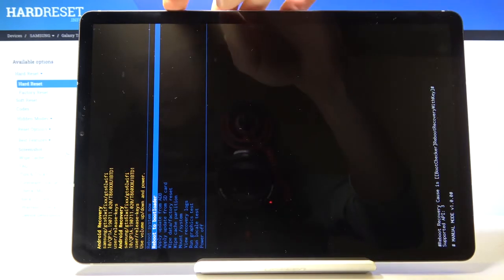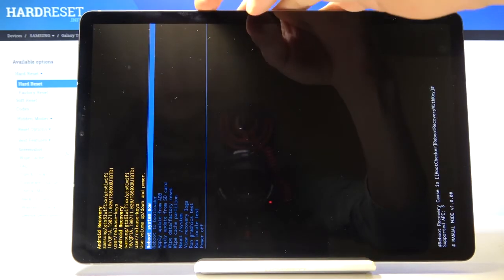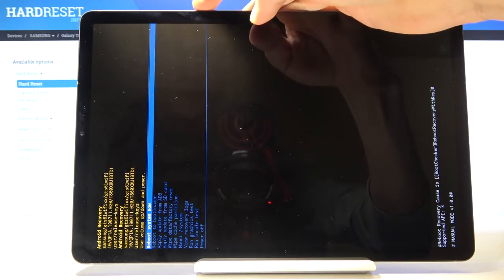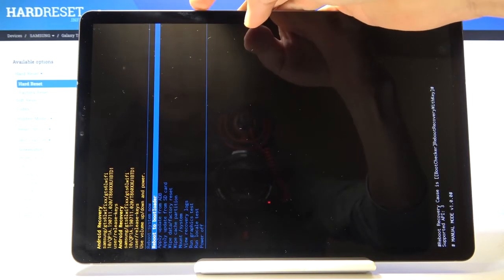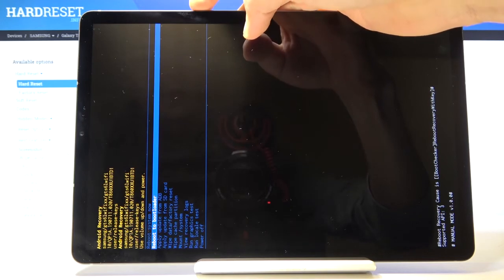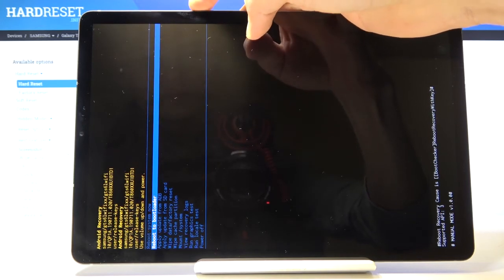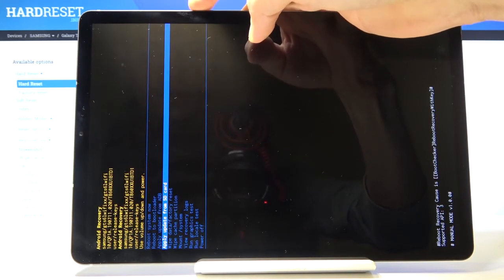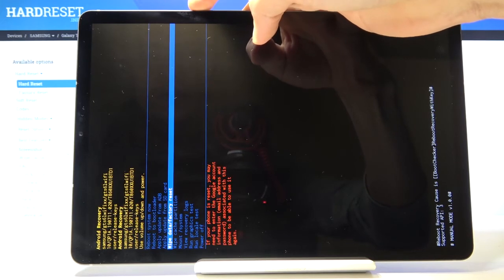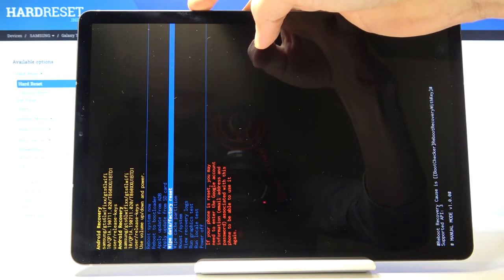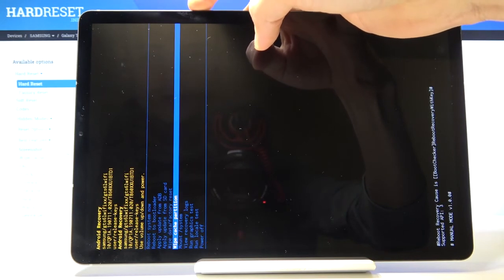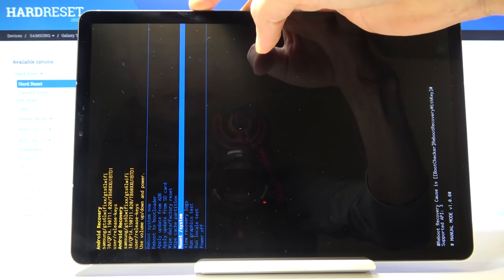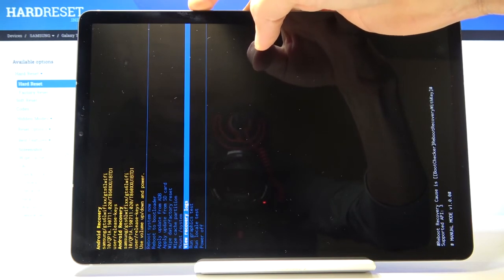And as you can see again, reboot system now which will just go back to Android from here, reboot to bootloader, apply updates from either ADB or SD card, wipe data and just erase the entire device, wipe cache partitions, mount and basically view systems.